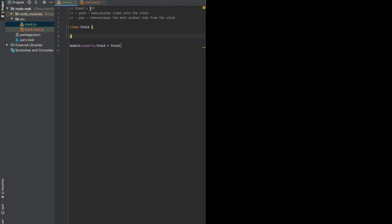And here we have the API that we have to implement. The absolute minimum stack has to have these two operations, push, which adds or pushes items onto the stack.